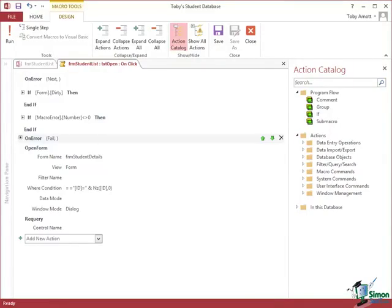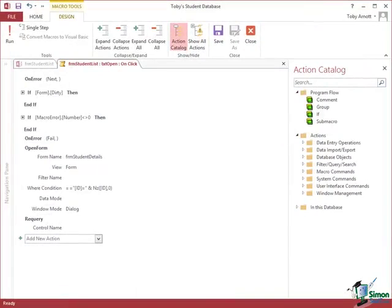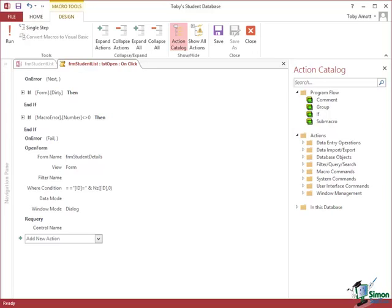Welcome back to our course on Access 2013 Advanced. In the previous section we looked at the student list in the student database and at how a macro was invoked from the student list to open the student details form either to modify the details of an existing student or to add a new student.